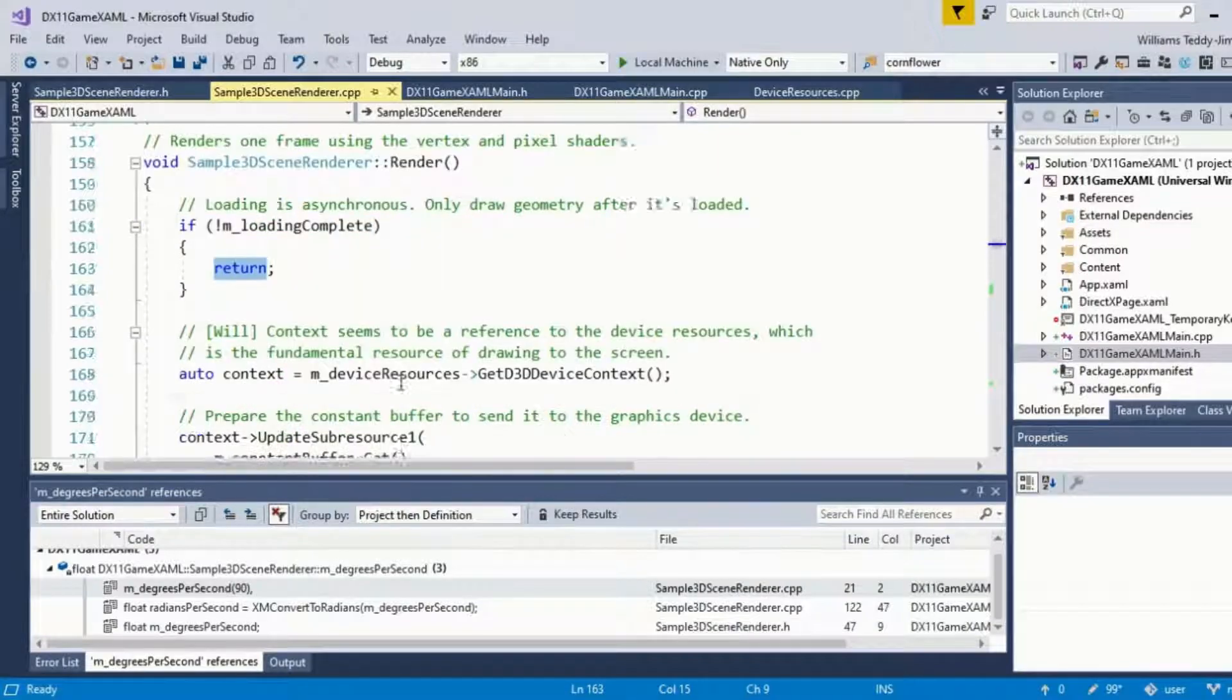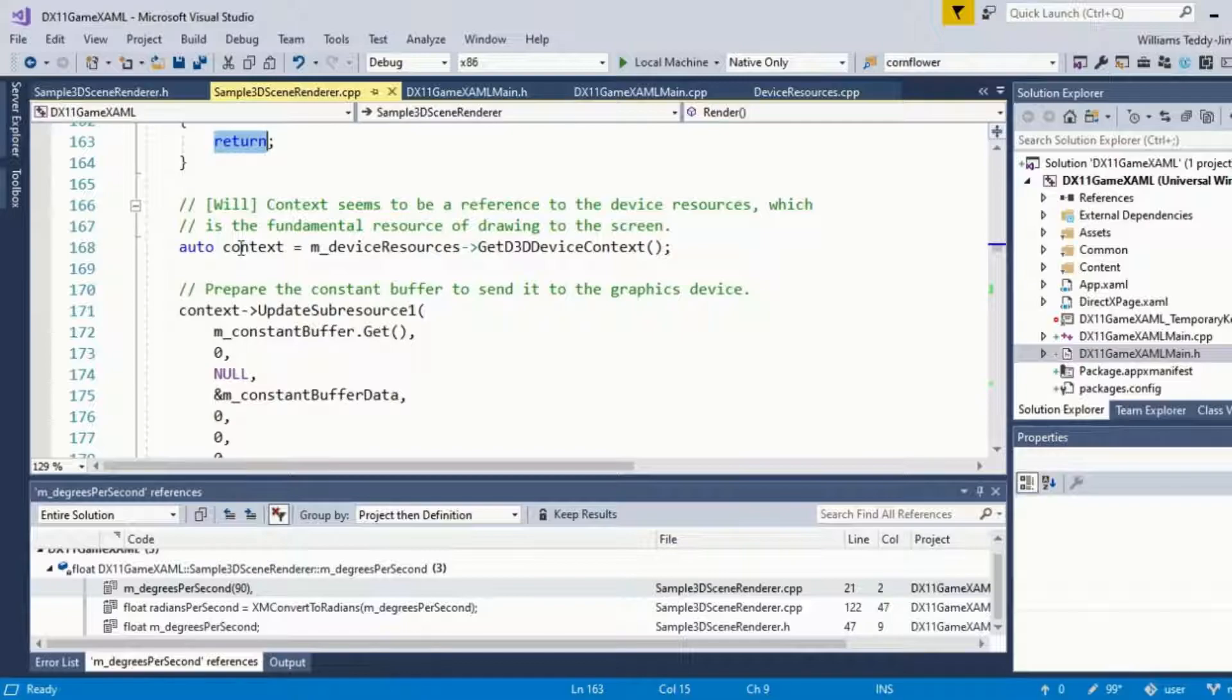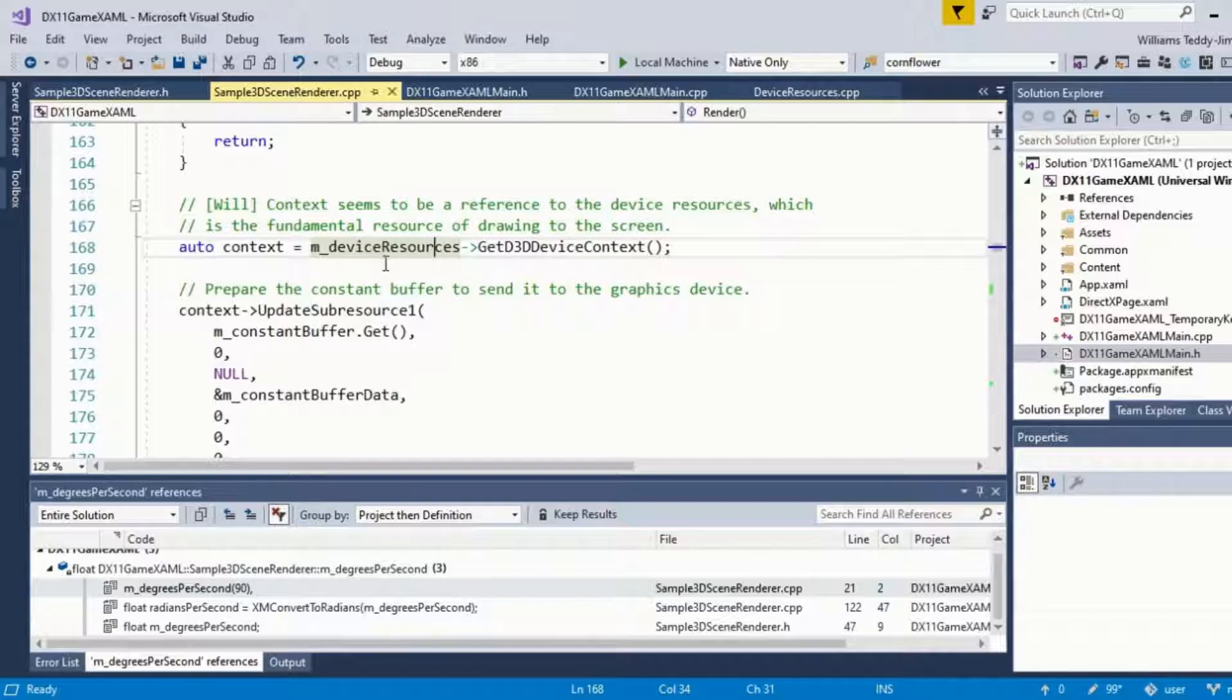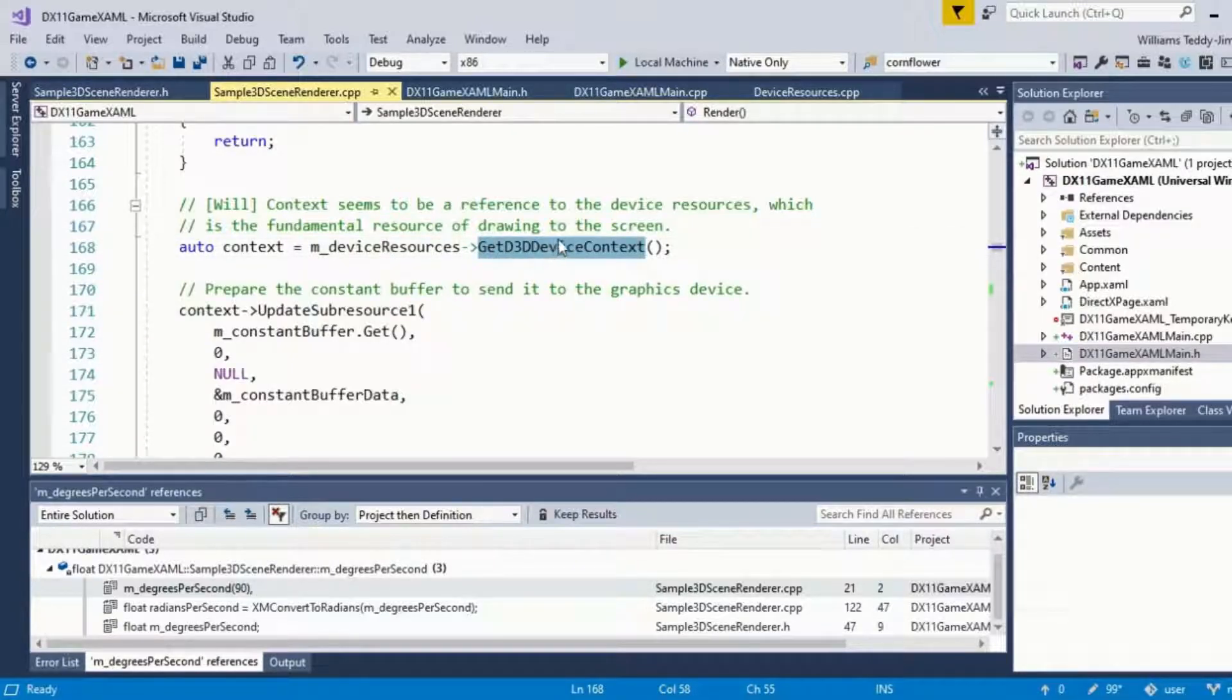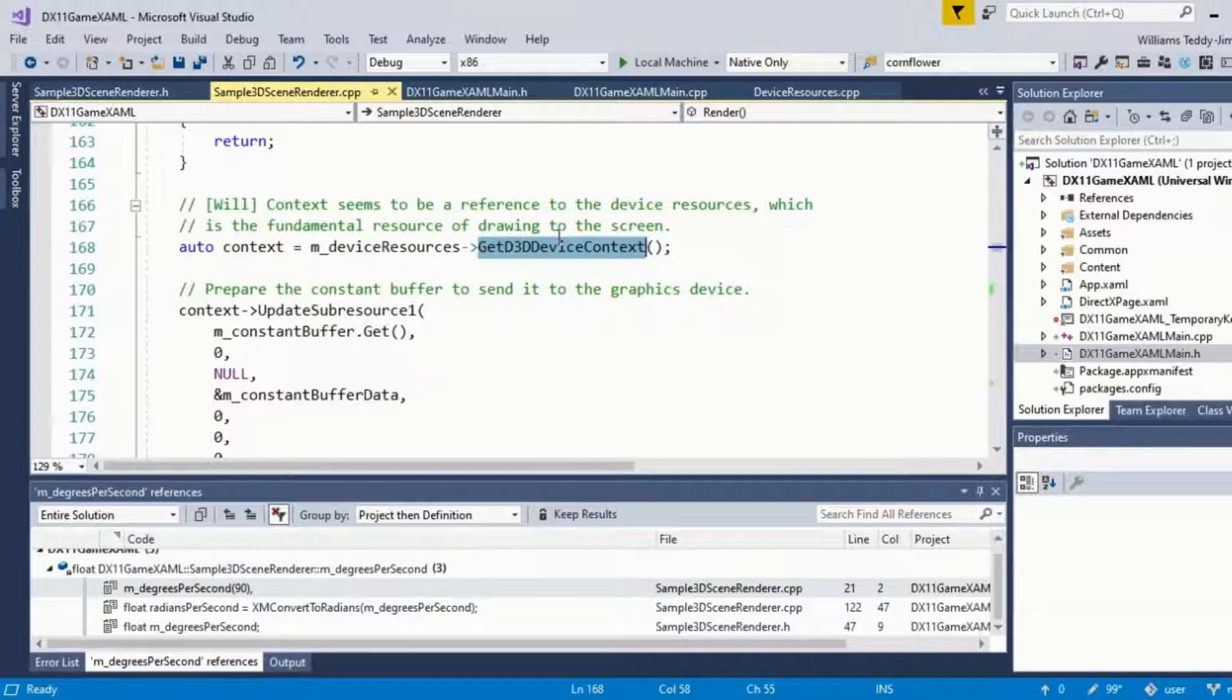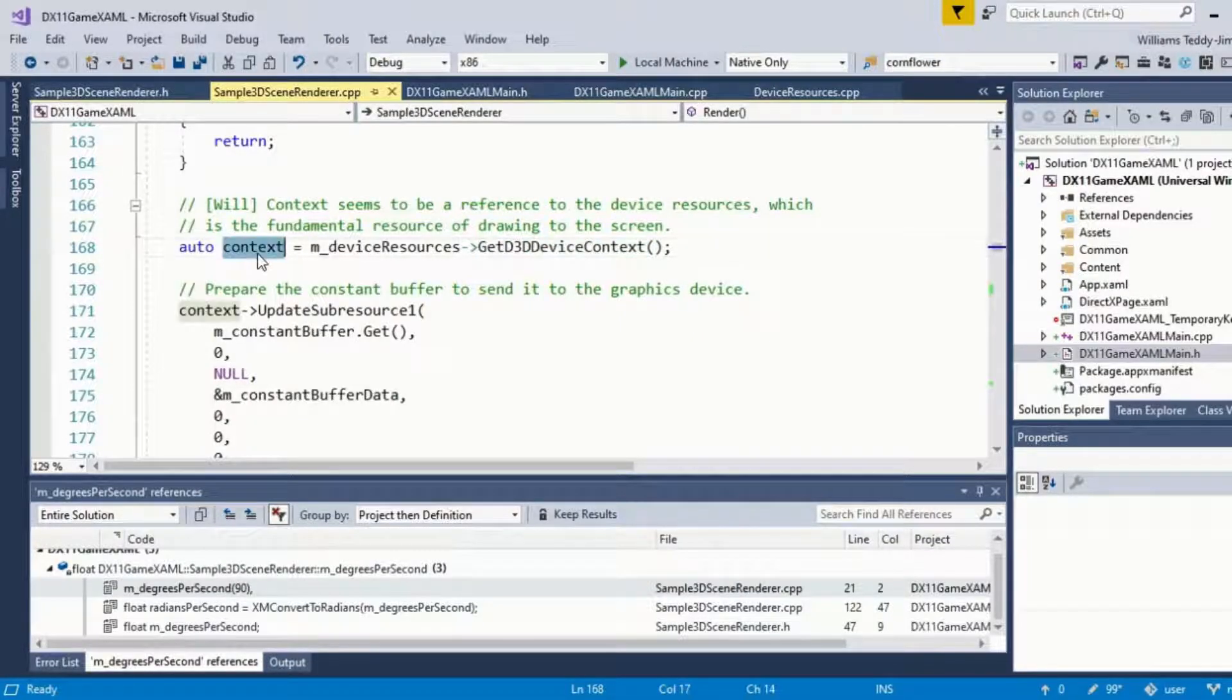Then we have an auto called context which is accessing, which is assigned the value of this member, which is the get d3d device context. One of the early things you do when you're working with basic DirectX 11 technologies is that you're going to be setting your device context early on.